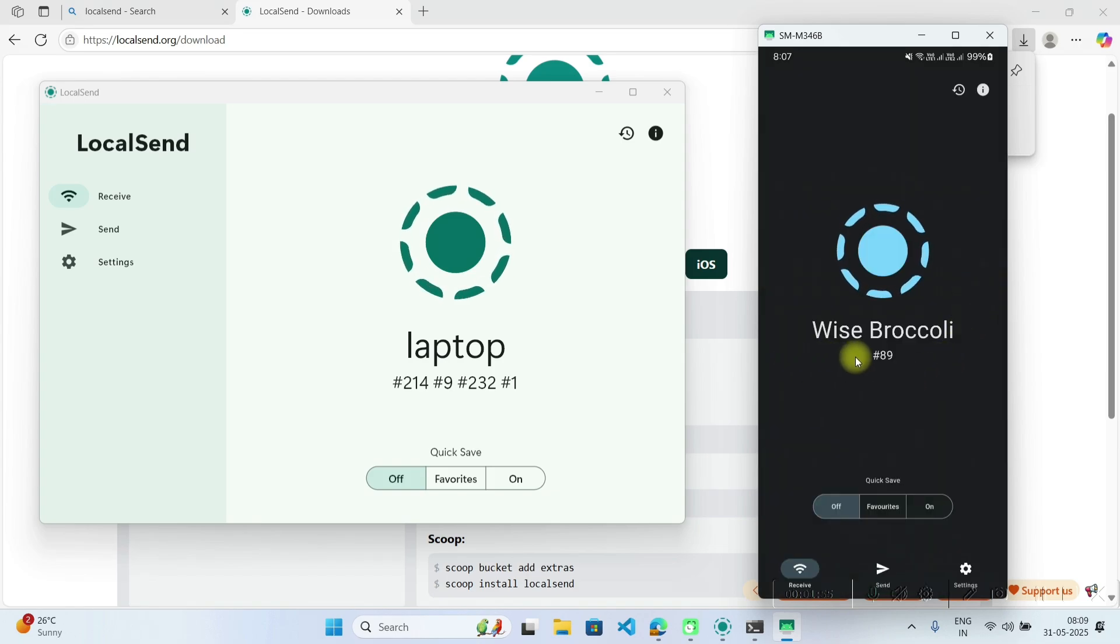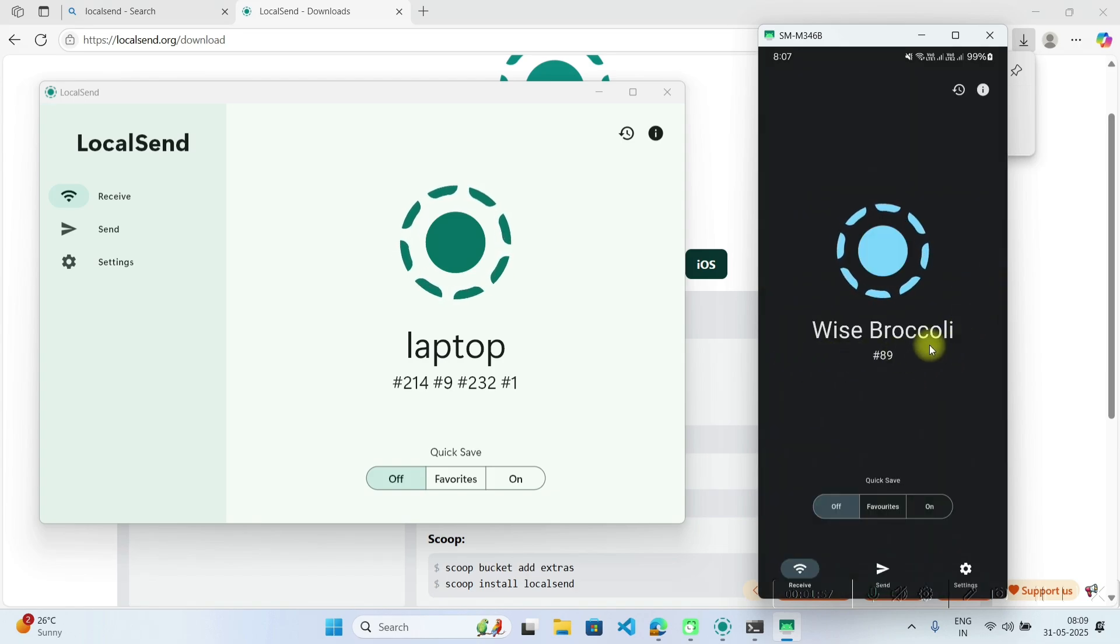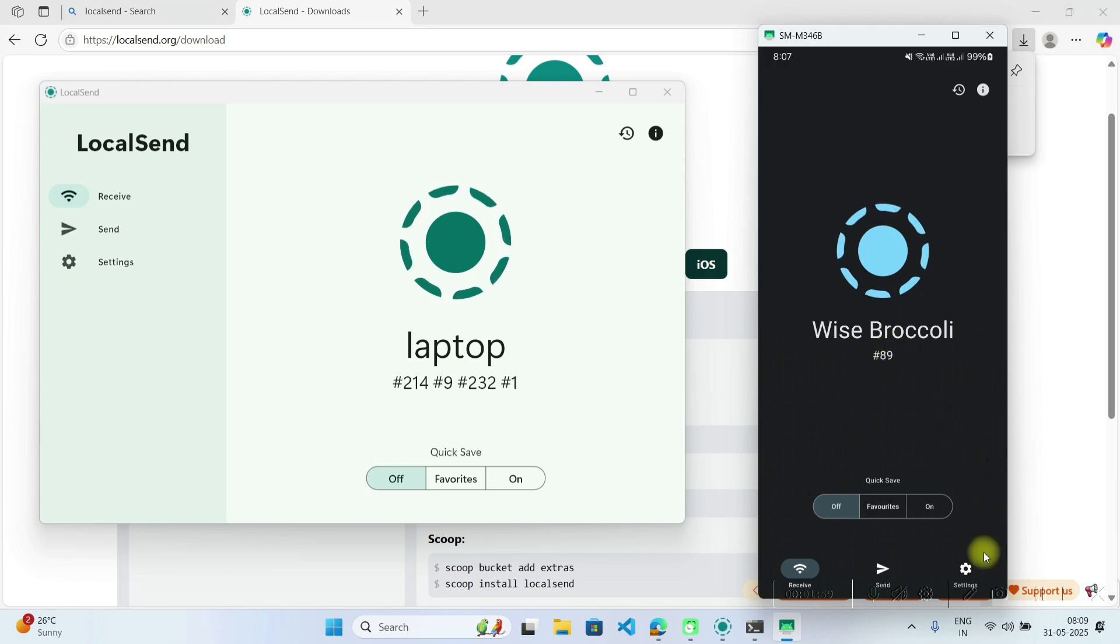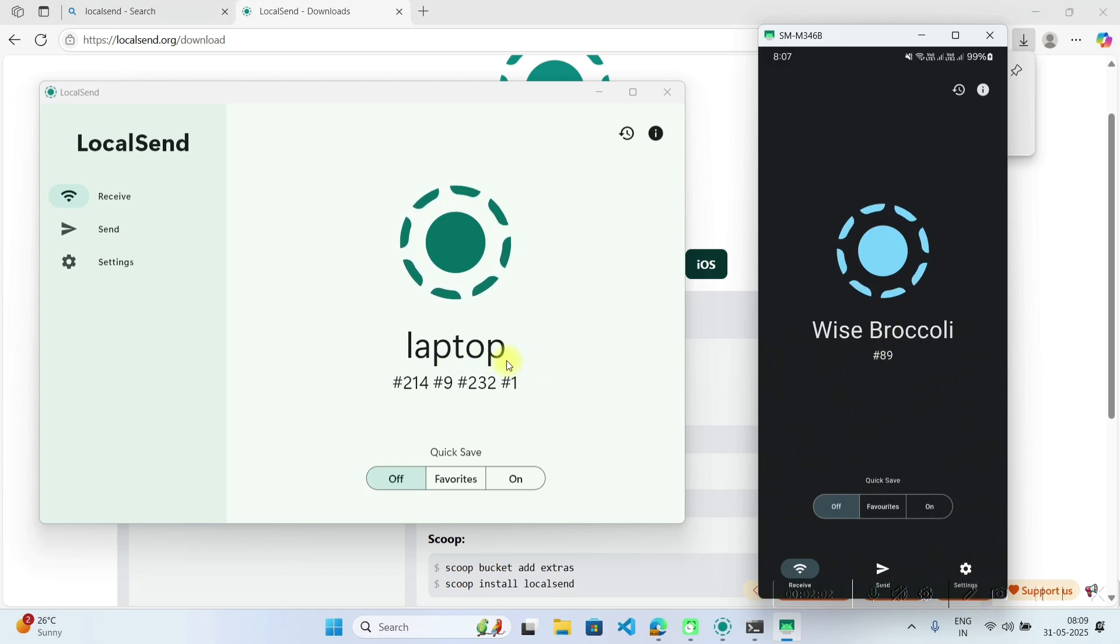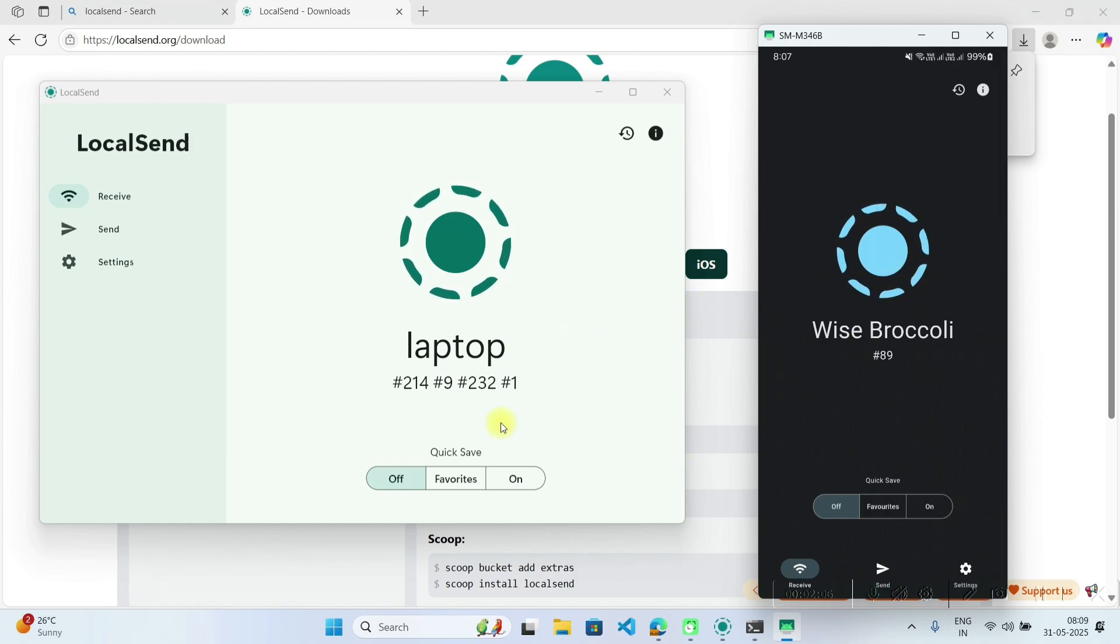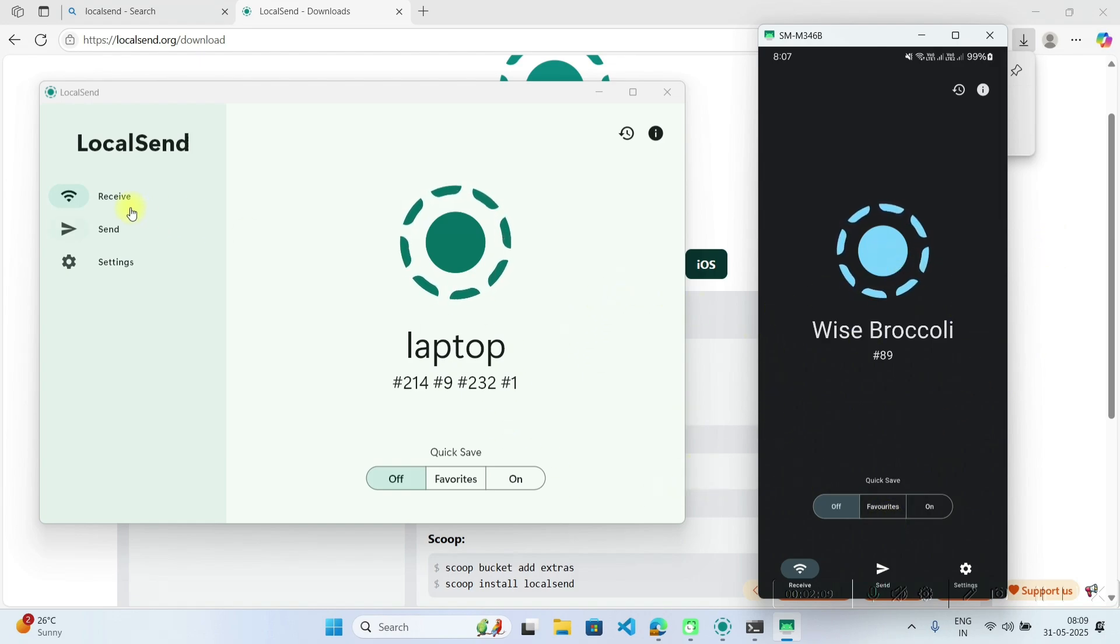Now my mobile phone name is wise broccoli. You can change this name from setting. This is my laptop which is having laptop name. So we will send some files from my mobile phone to the laptop.